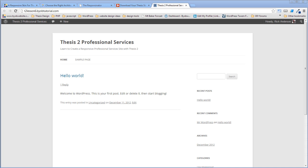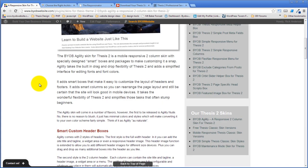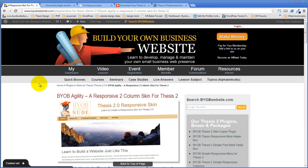Trish asked what email to use to get the AgilitySkin. It's rick@byobwebsite.com. You can also use any of the contact forms on the site, but rick@byobwebsite.com will work just fine.